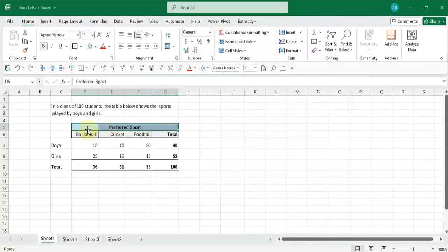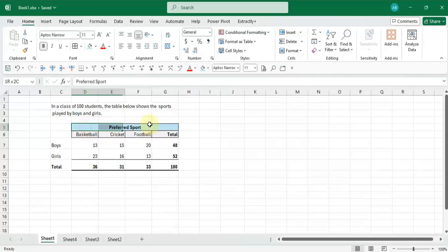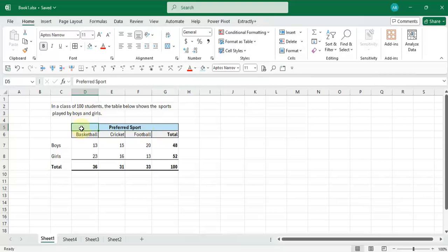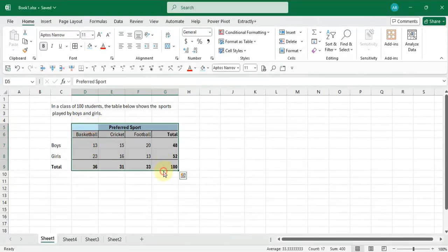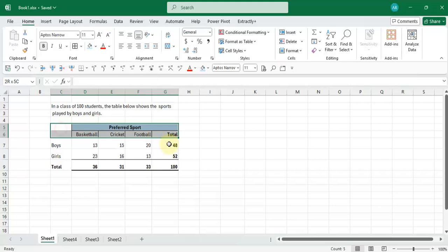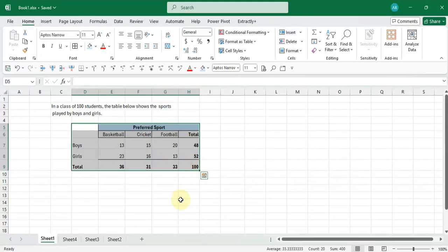And you'll notice that it now looks like a merge cell, but the information is actually just in cell D5. Now if I try to move it across, there's no issue.